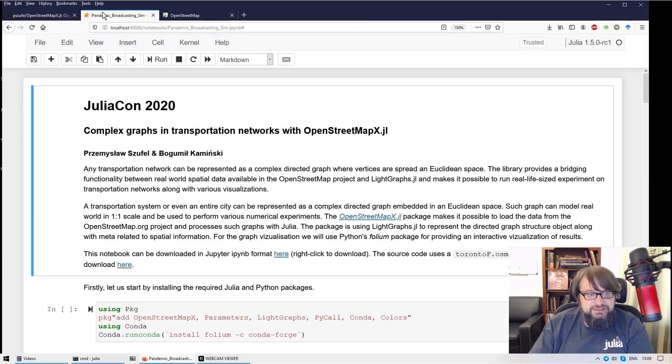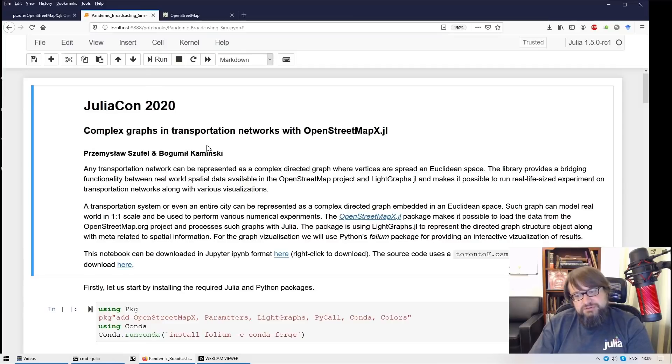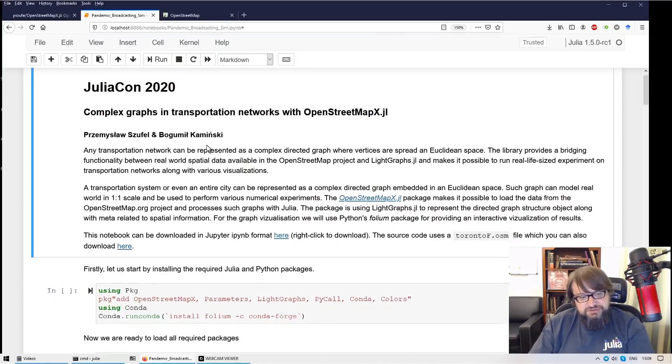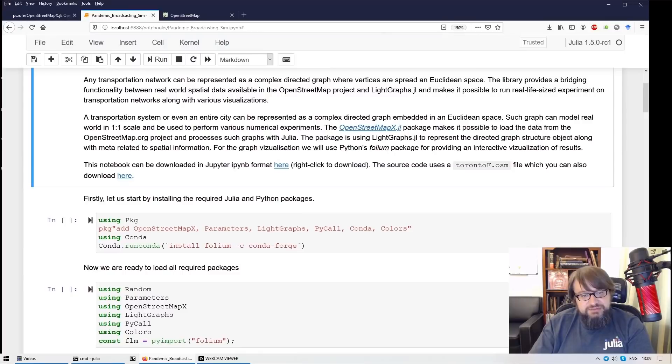So let me begin. I'm going to show you how to process the spatial data in Julia. The first part is installing and setting everything up.